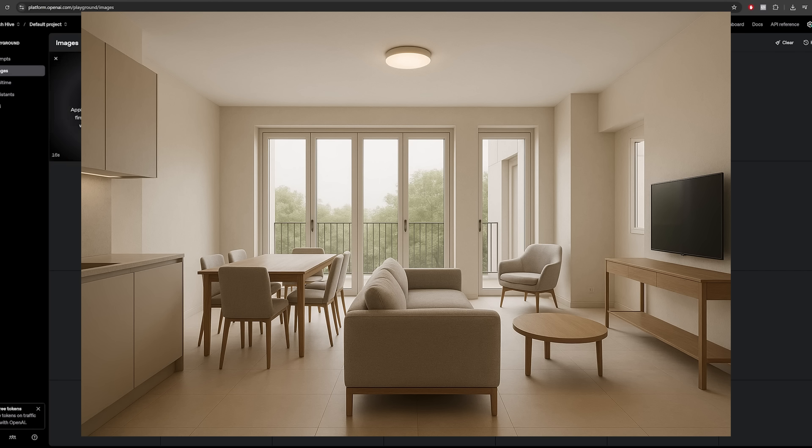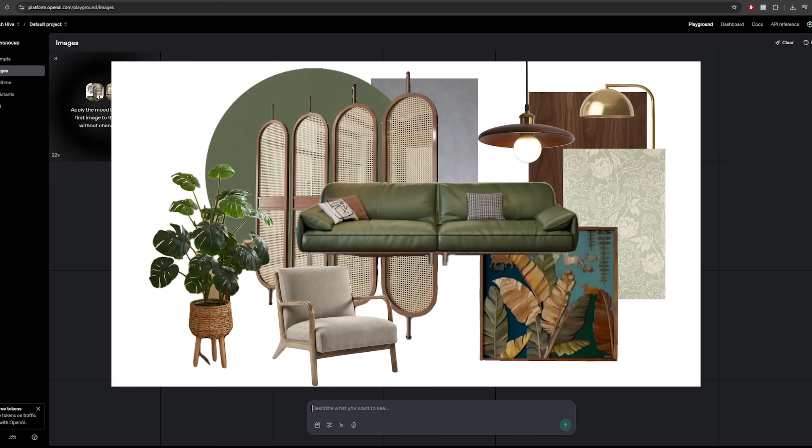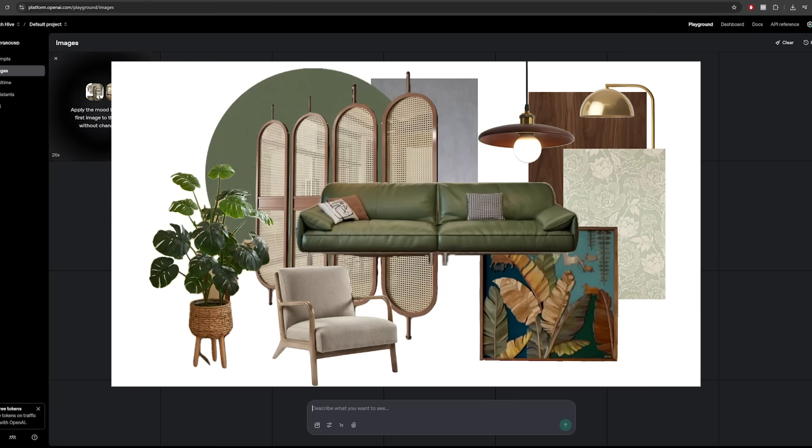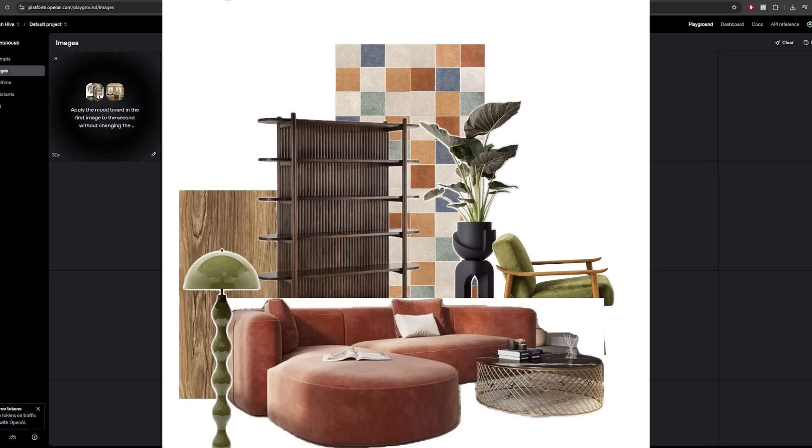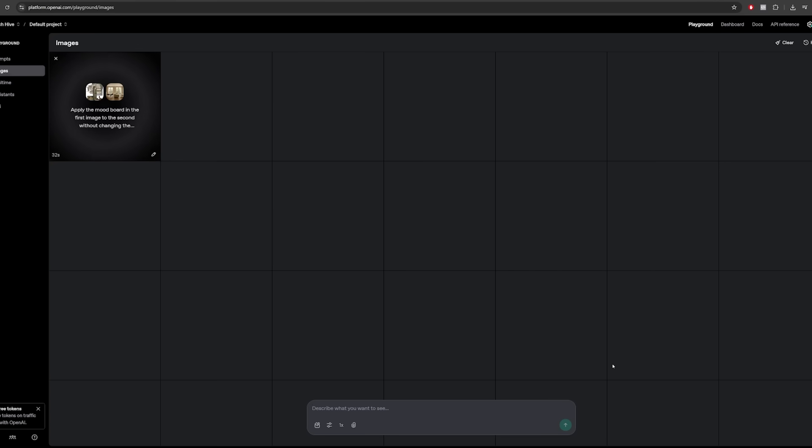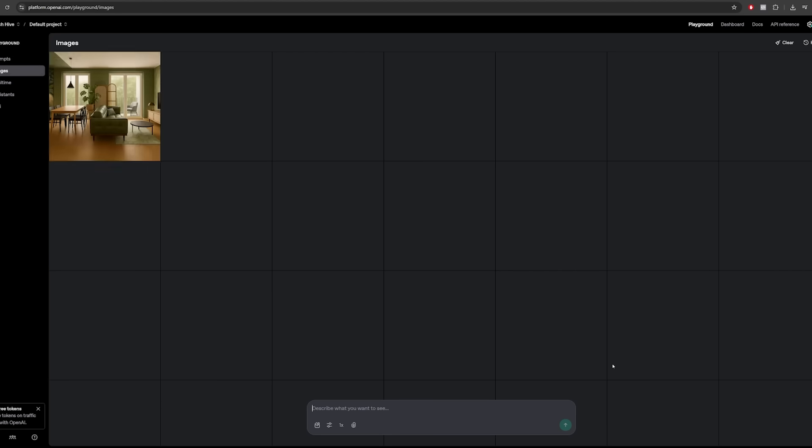I'm going to be adding two images this time. One of them is the rendering that we had just generated in the previous example. And I will add another image, which is a mood board that I found on Pinterest. I will also include a prompt in the description so that you can follow along as well. This also takes about a minute, so I'm going to go ahead and fast forward.